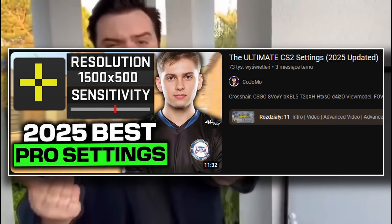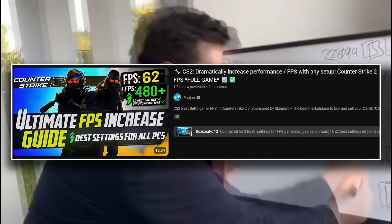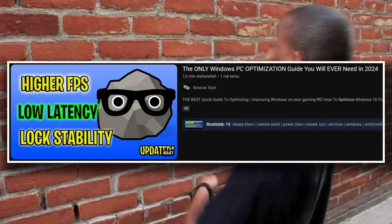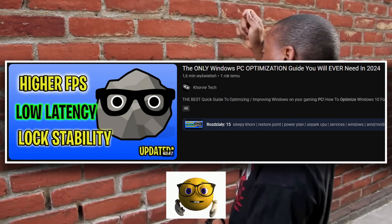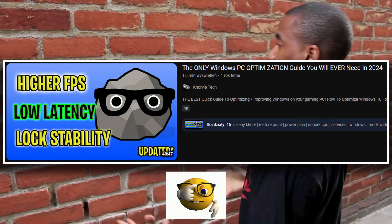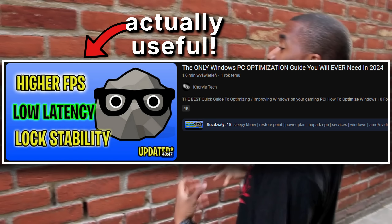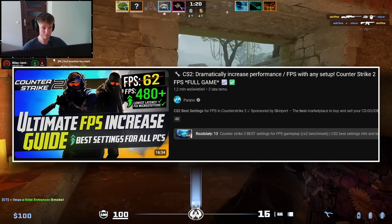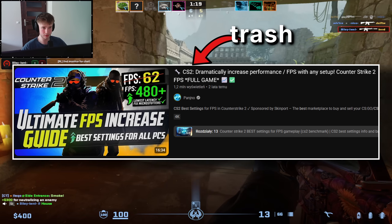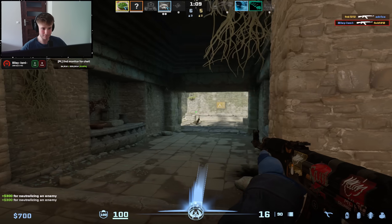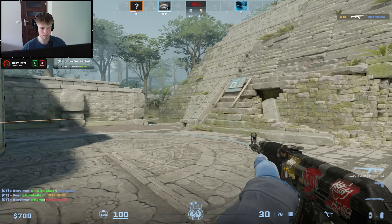The Ultimate CS2 Settings Guide 2025. CS2 Dramatically Increased Performance. The only PC optimization guide you'll ever need. And while some of them are actually useful, the vast majority are completely trash and just cover the same topics over and over again.